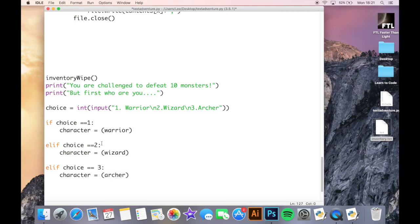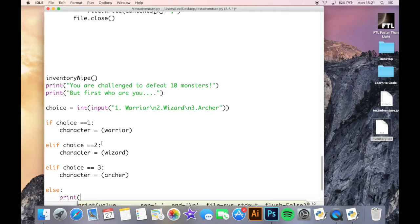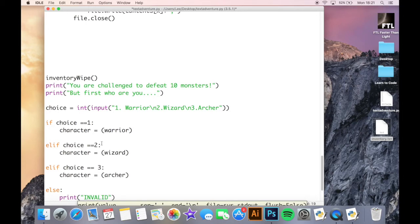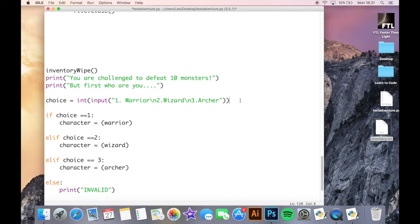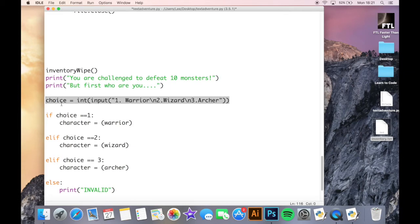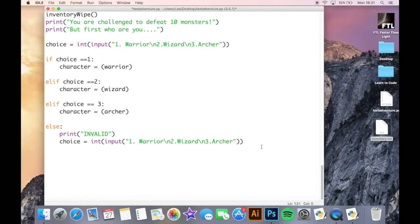And then finally else would just be if they've made a mistake. So it'll just be print invalid. And then I would just put this there again and then that'll allow them just to open up one in there. And then I'll just do print good choice, you are a.